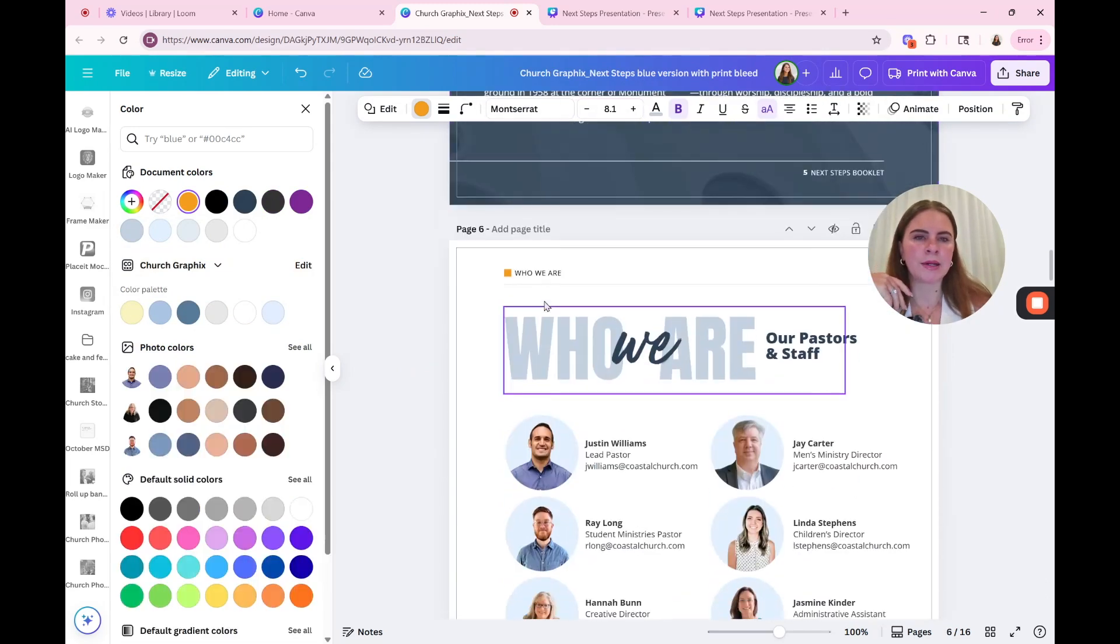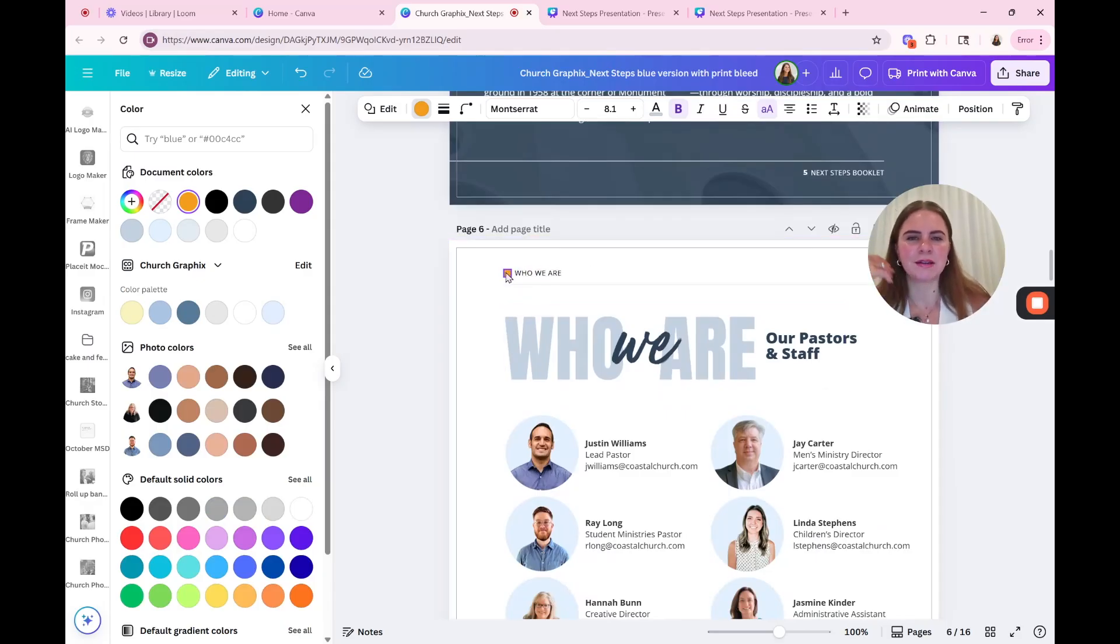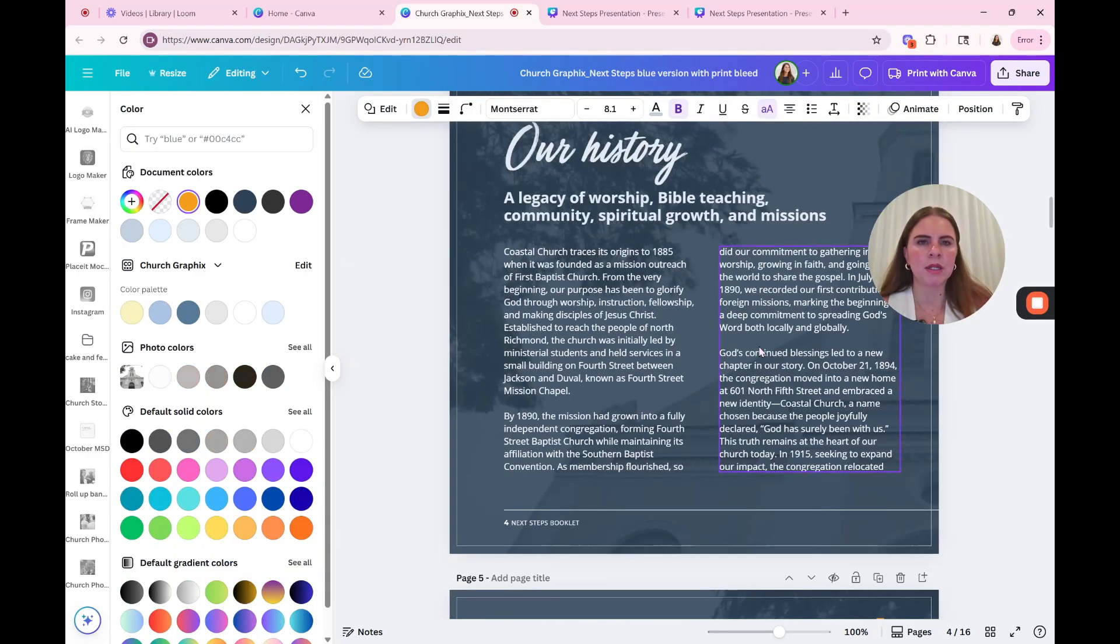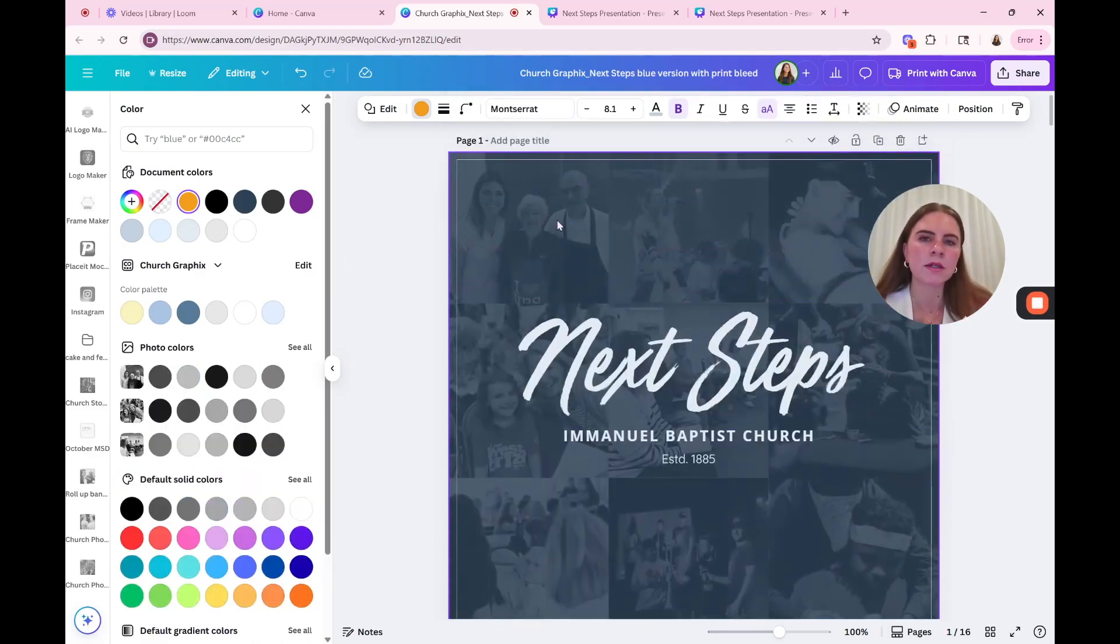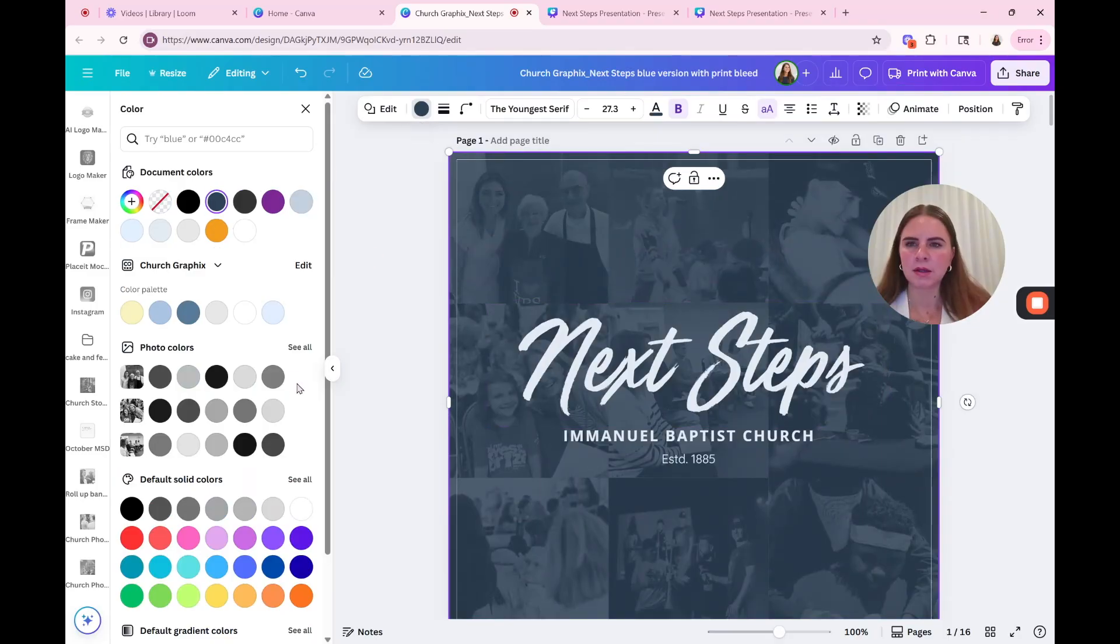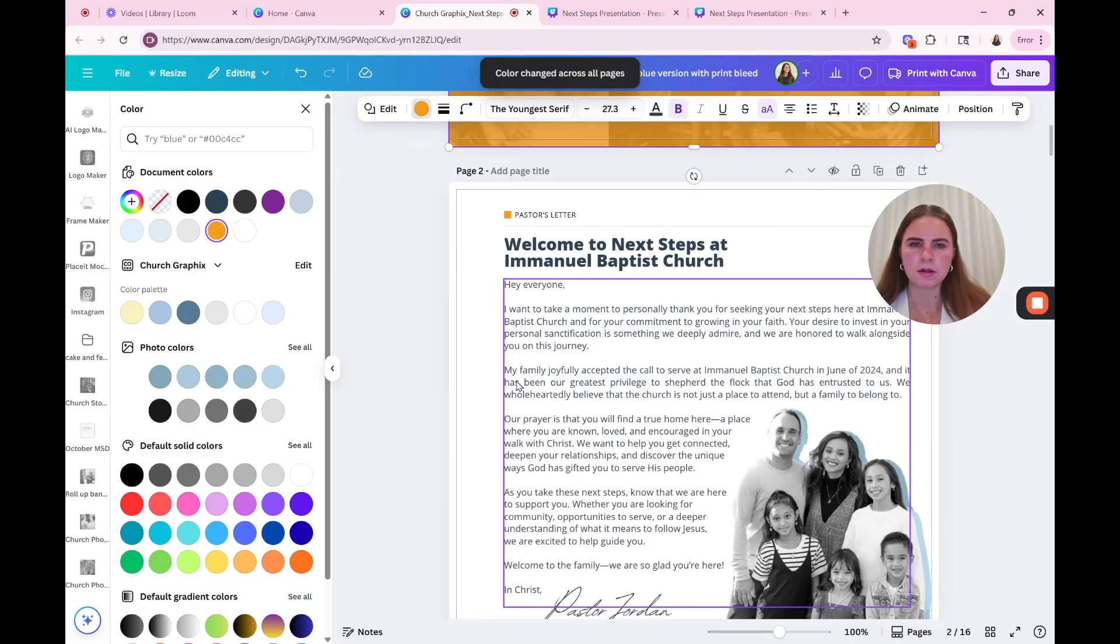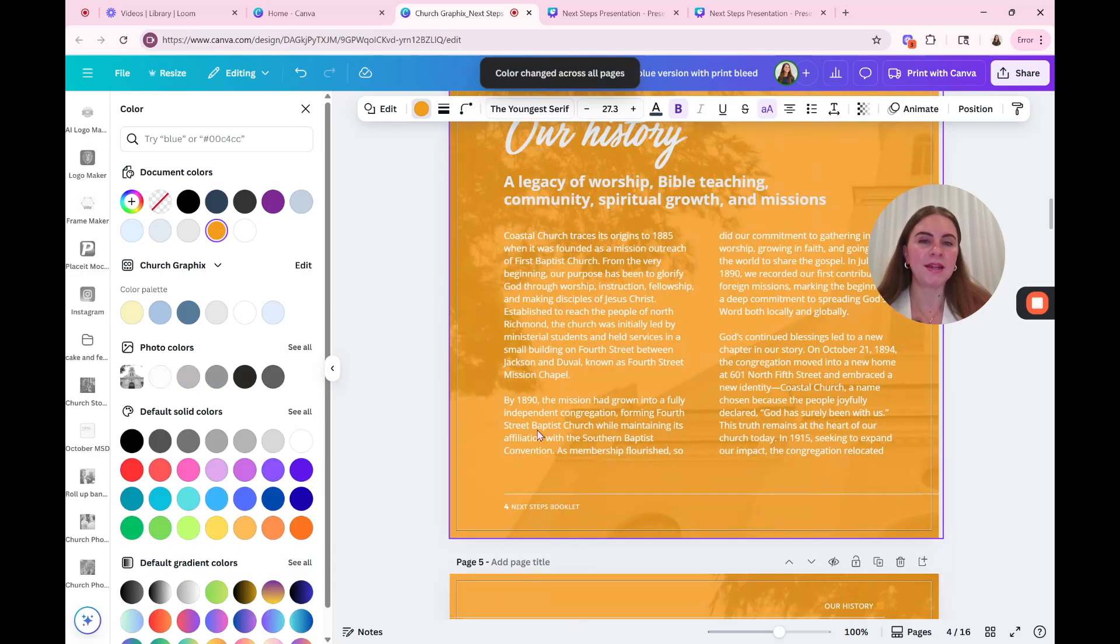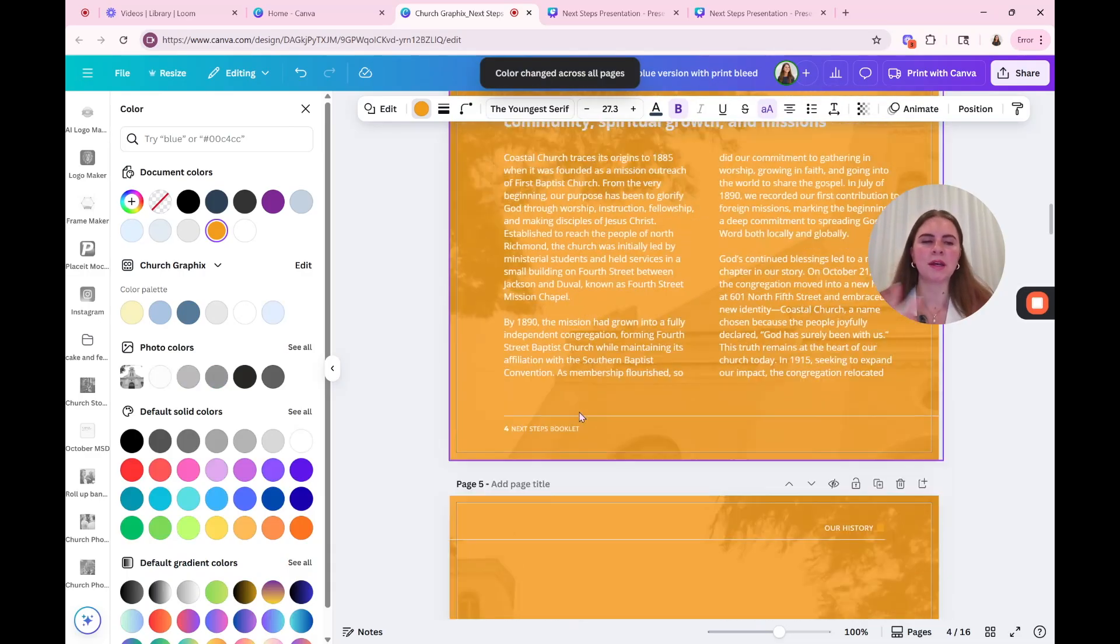So here is where you can save so much time. At the bottom, it will say change all. So once I hit that, it says color changed across all pages. Then every single page we have an updated color. So now I don't have to click and go back and change every single color. So that will save you so much time and you can even do it with like background colors. You can do text colors. Another example, let's see like right here, color, orange, change all. And then it is applied to this.